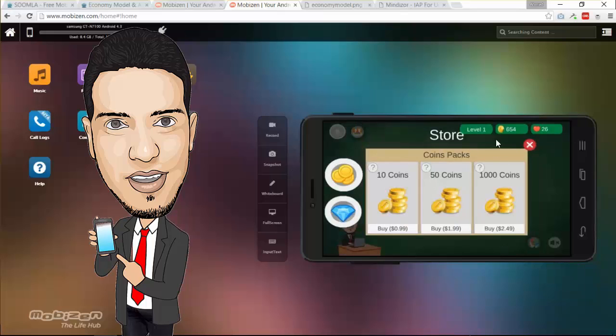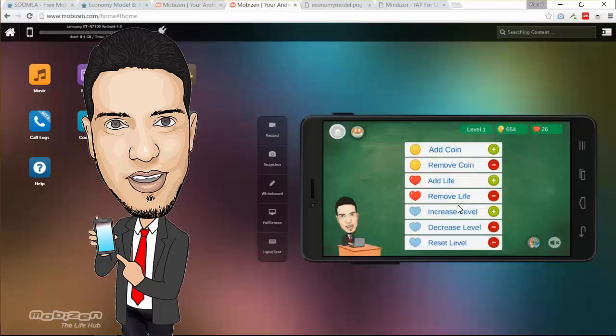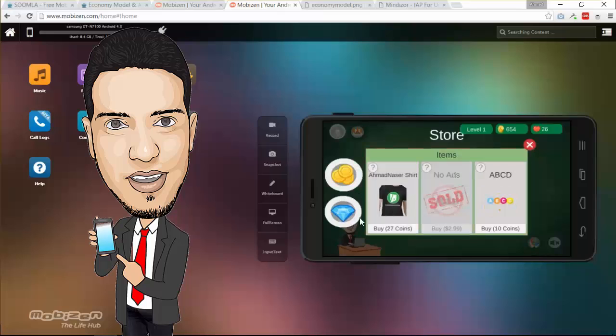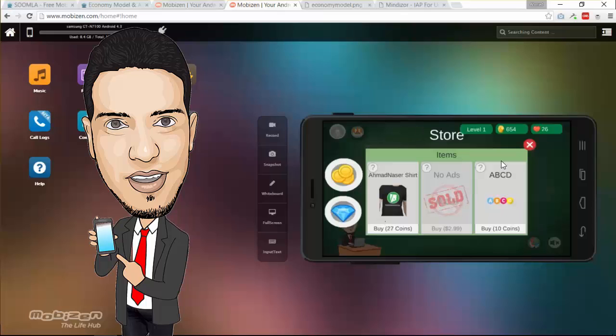You can see here right now we got 654 coins and this is really awesome. I can also come to the store again and purchase another number of coins, and also I can purchase items. If you click here you can see that we can purchase items like the no ads. When you purchase this item you can notice here it's sold and that's why I don't have any ads inside my game. And this is really awesome.